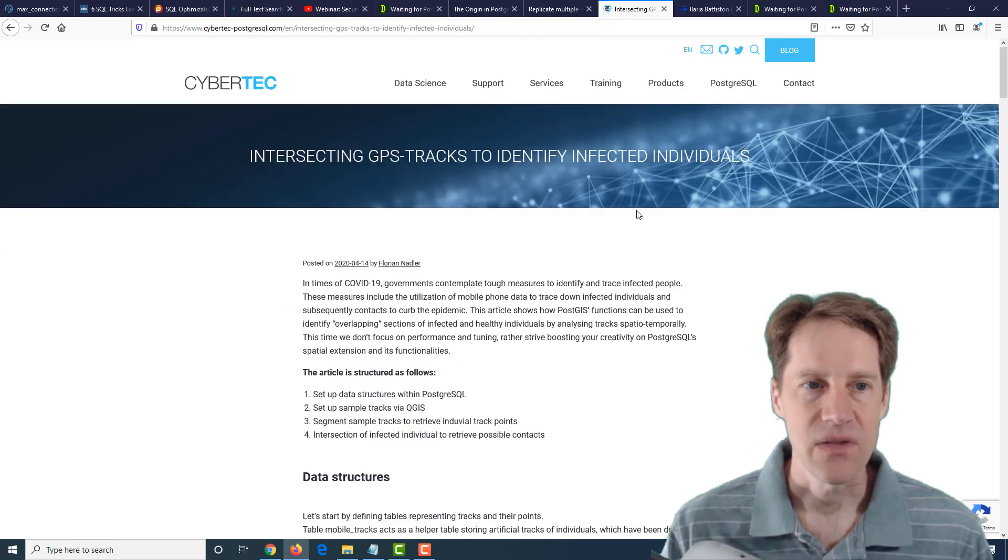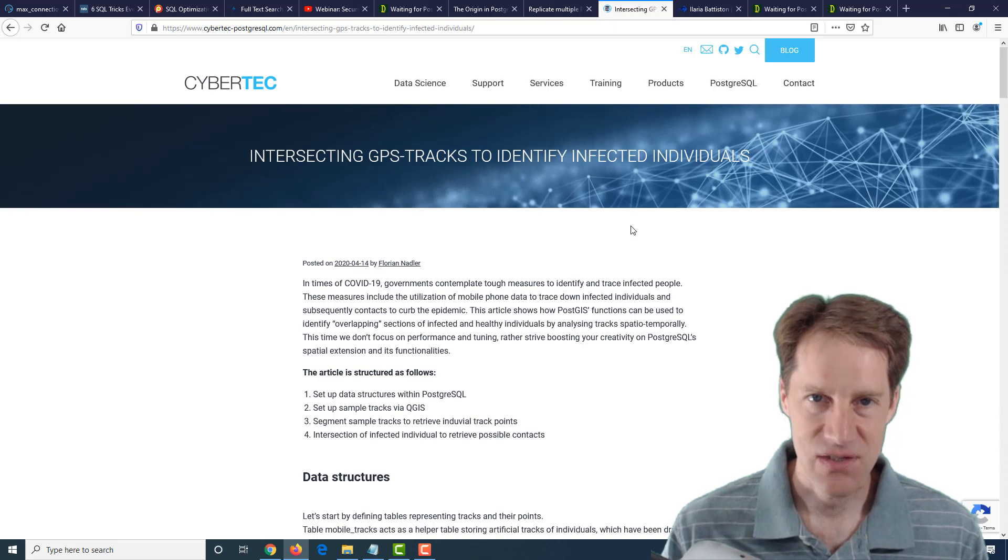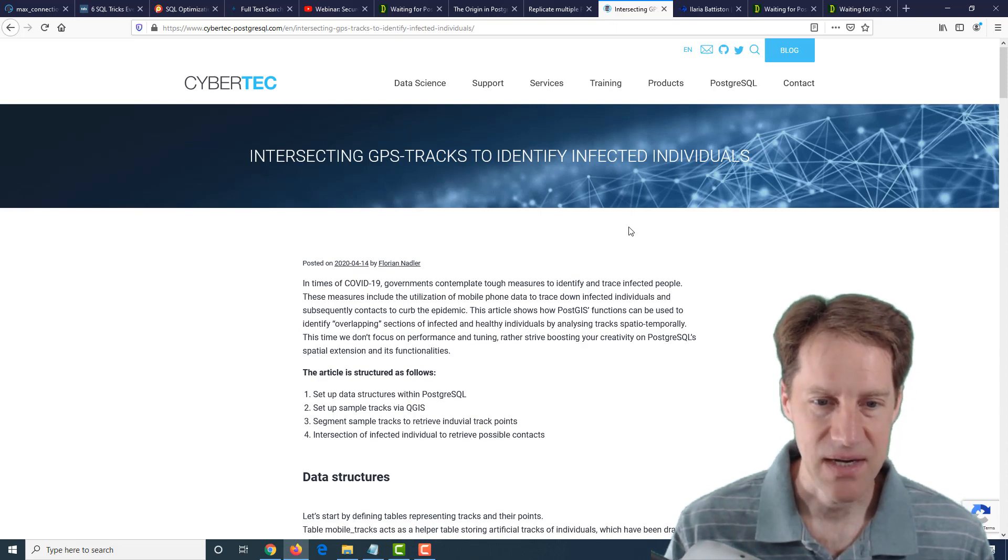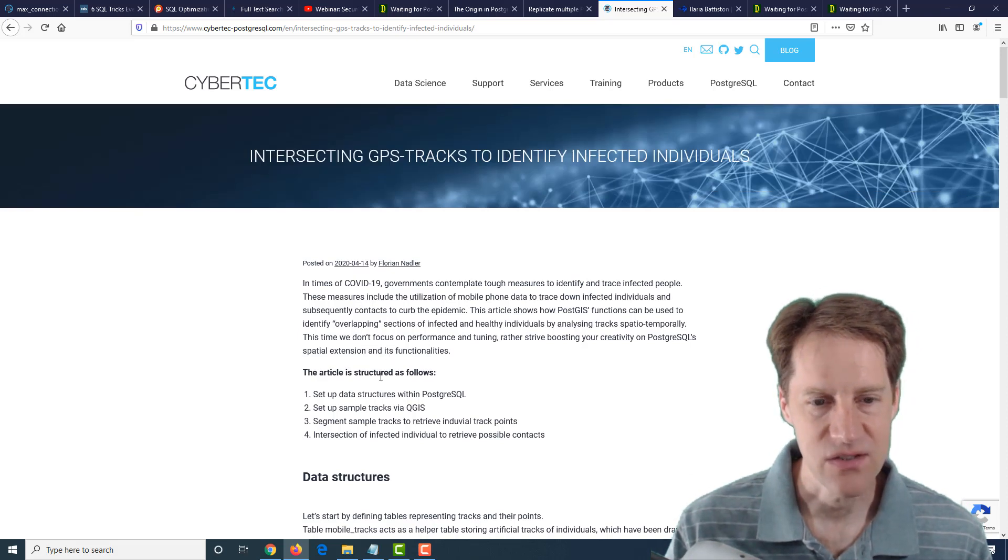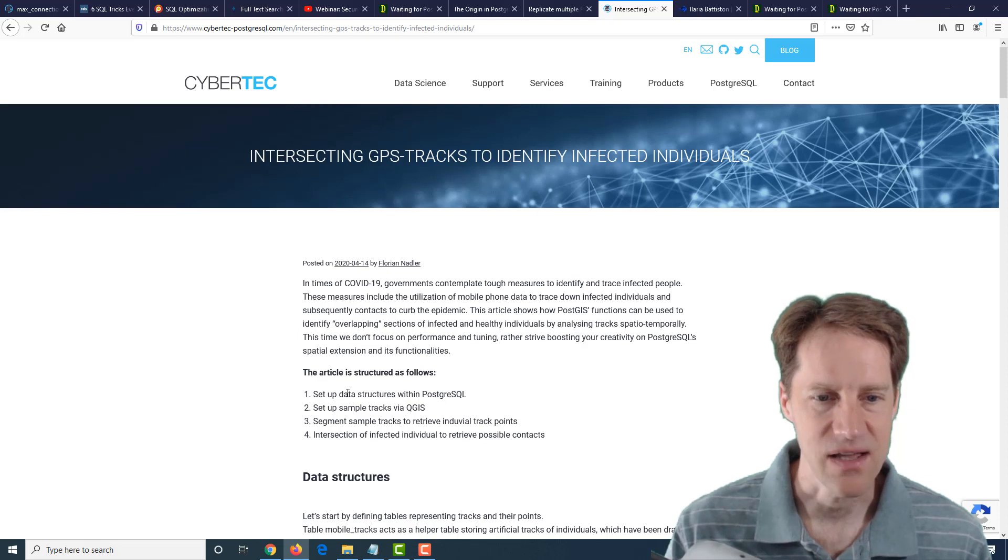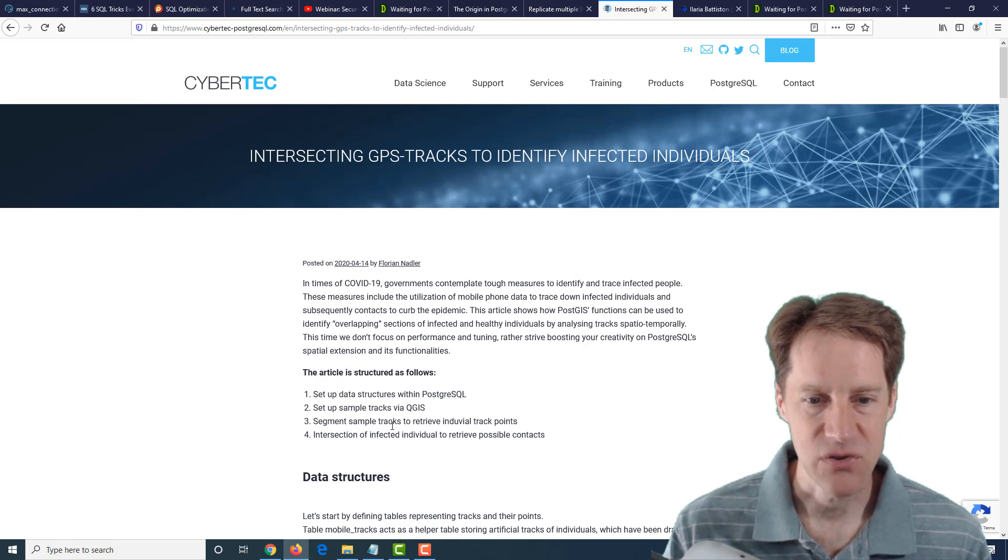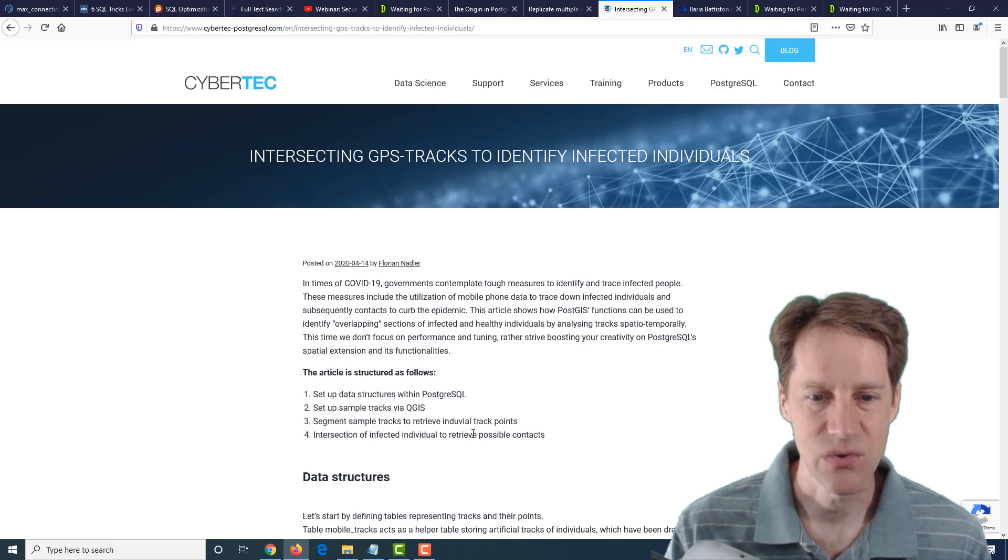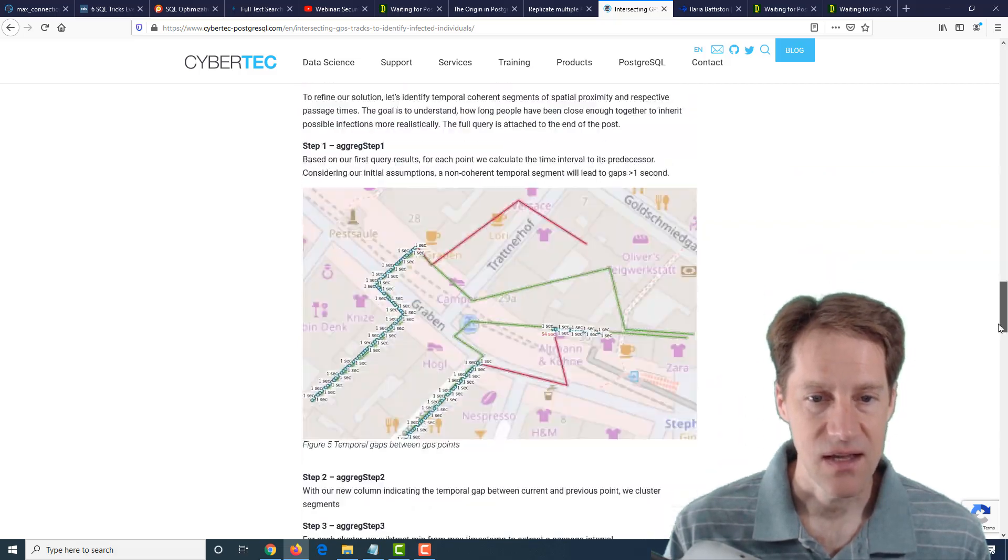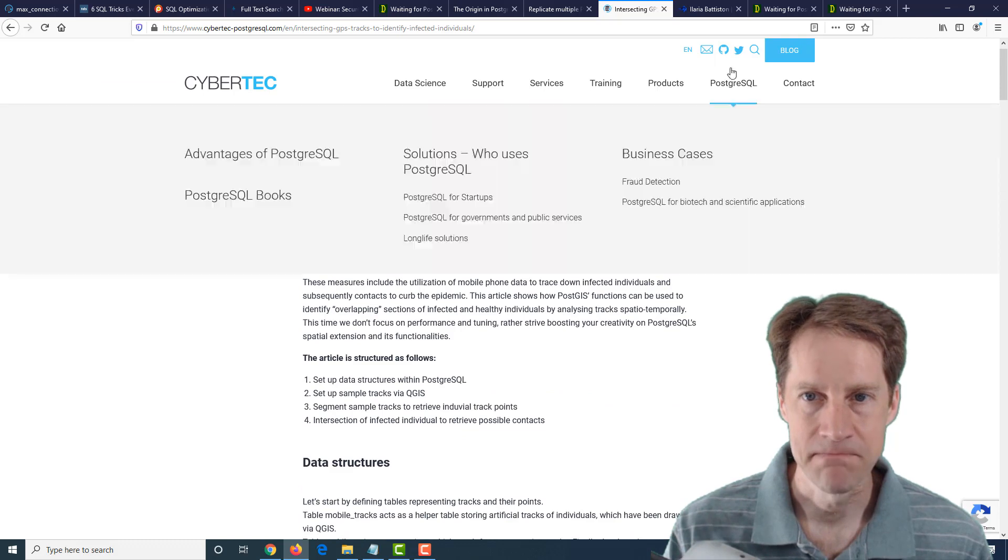The next post is intersecting GPS tracks to identify infected individuals. This is with regard to the sickness that is happening. And using GPS tracking, they're showing a solution to be able to essentially do contact tracing, it looks like. So setting up data structures within PostgreSQL, set up sample tracks via QGIS, segment sample tracks to retrieve individual track points, and then do the intersection of infected individual to retrieve possible contacts. So if you're interested in this type of content, definitely check out this post from cybertech-postgresql.com.